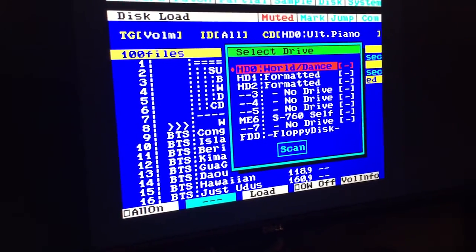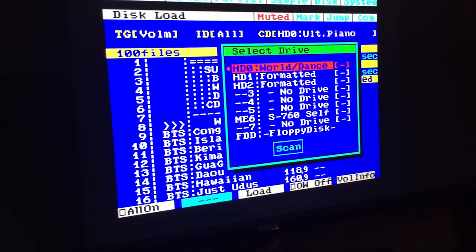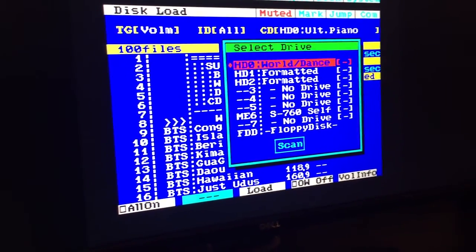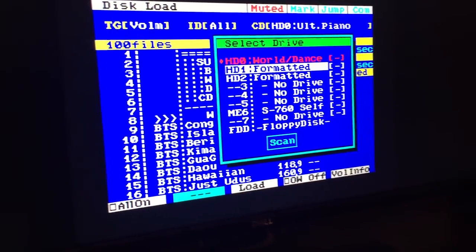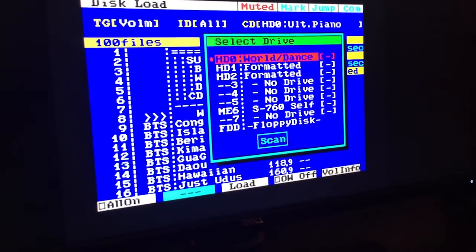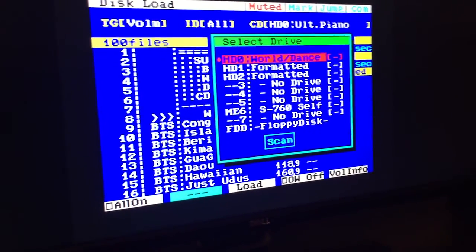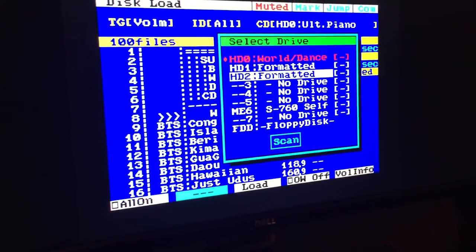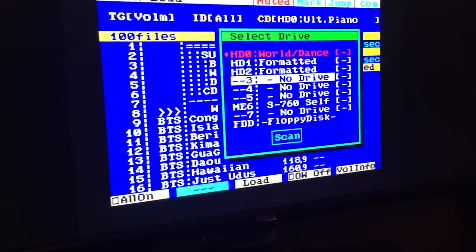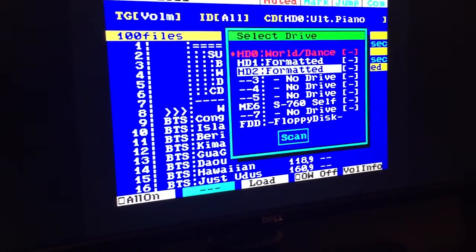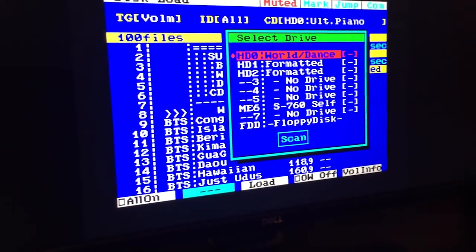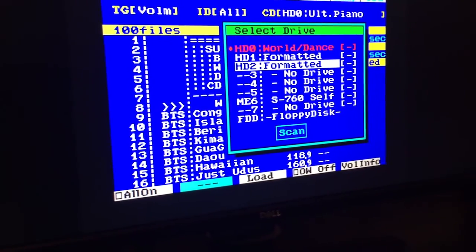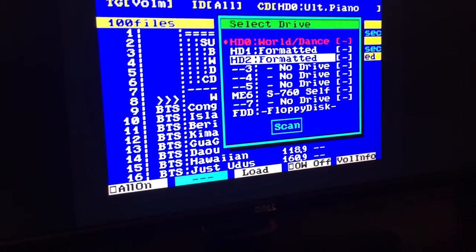So you can see the new card in there. So here it is. As you can see, HD0 is the first drive. And that's the World Dance Supreme Beats image we put on. And I have two other drives here. I haven't formatted the fourth drive. But yeah, you can put four hard drives on this SD card.